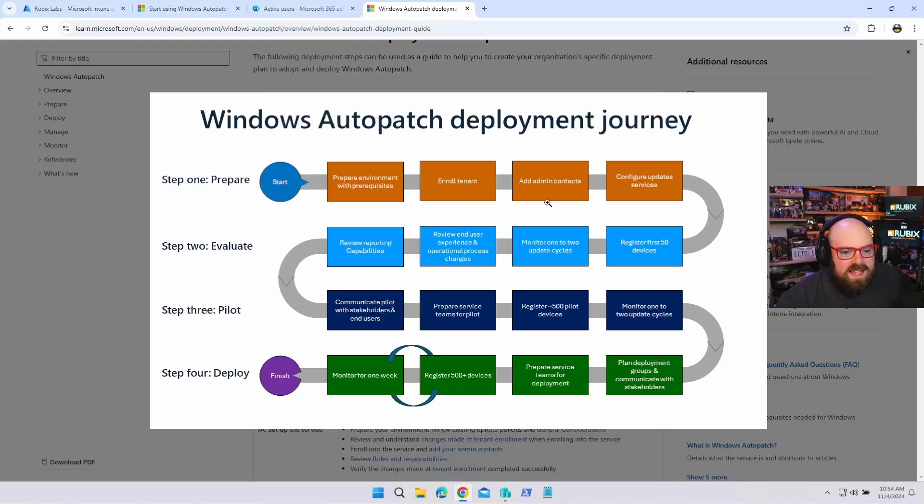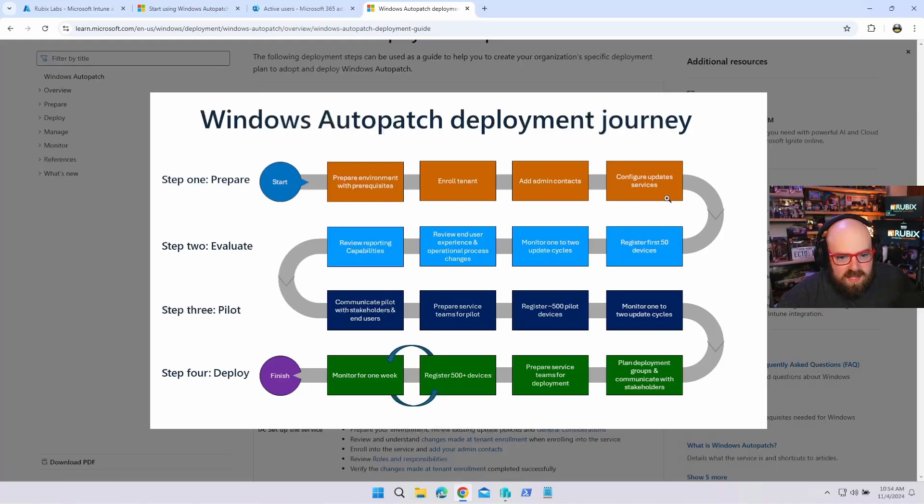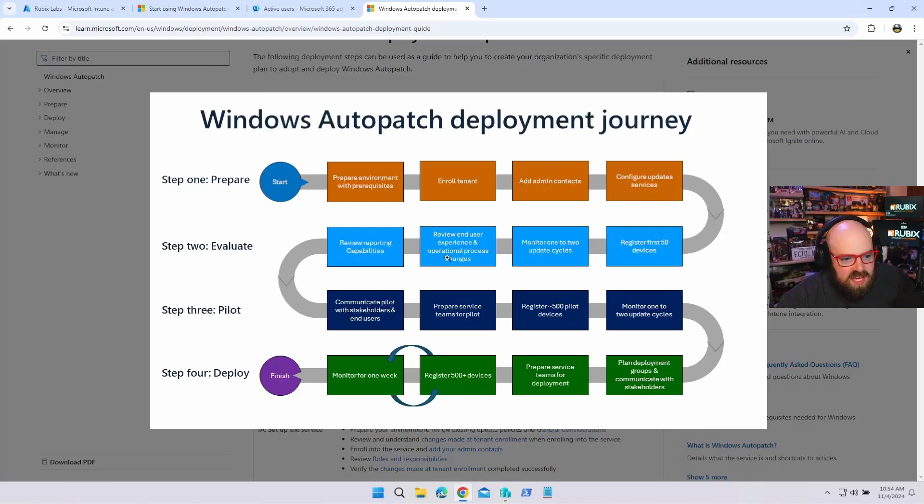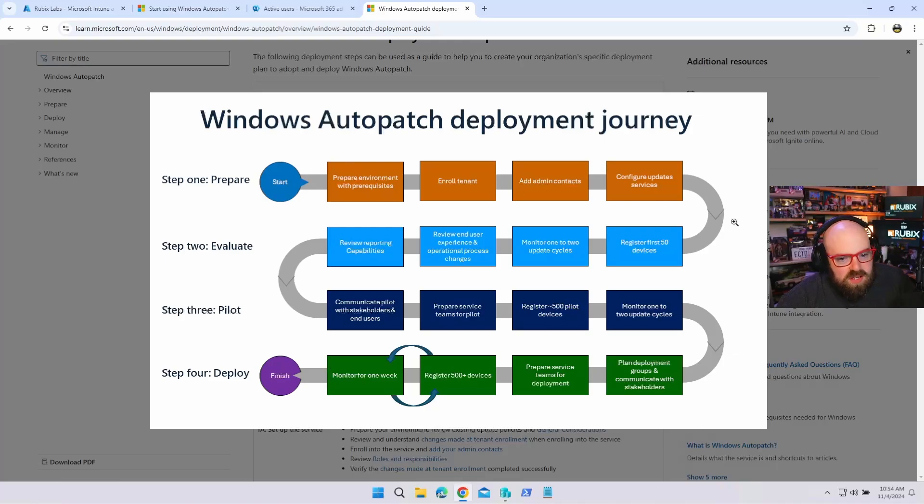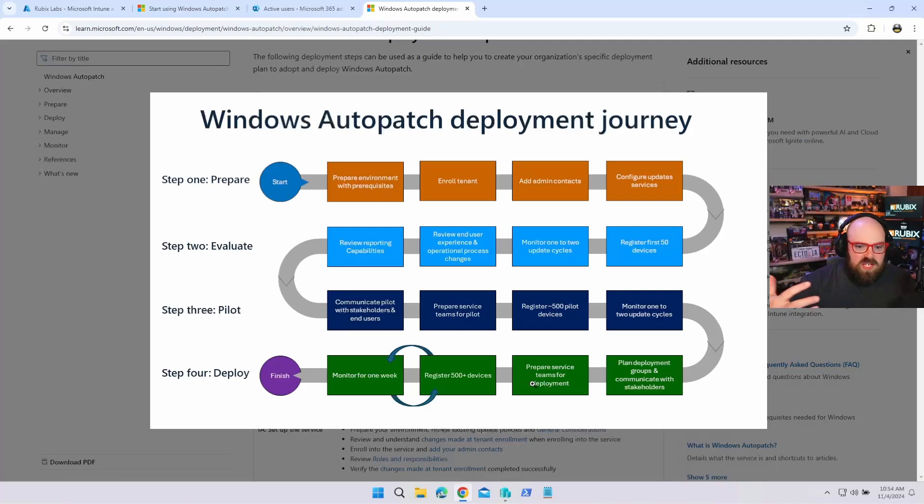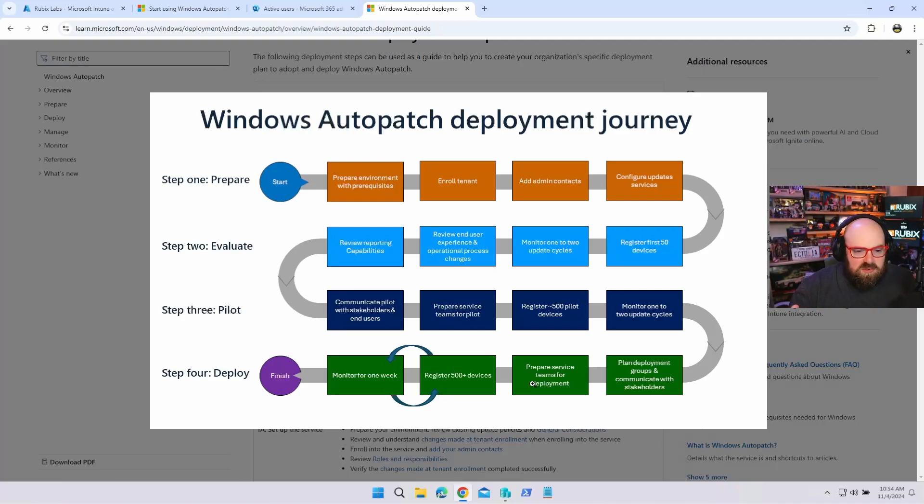Enroll the tenant, add who to contact. So your admins, configure it, updates, services. Then apparently you're just kind of seeding everything in, right? Register 150 devices, review the experience, communicate to stakeholders, register more, and then go more than that. Monitor for one week. I mean, the goal here is that this map is more of just the journey, but to be completely honest with you, there's nothing we're going to do here except turn it on.